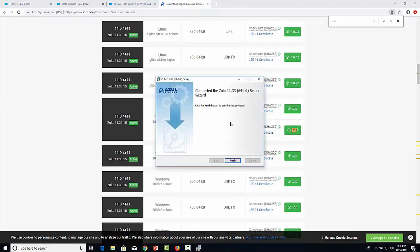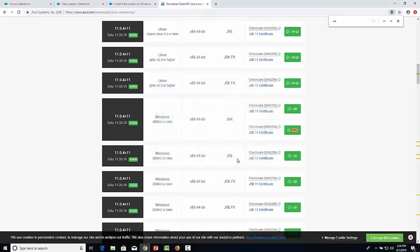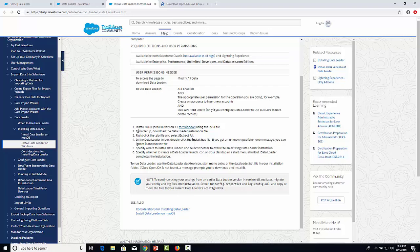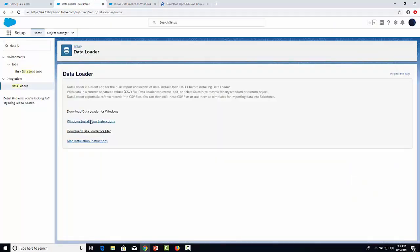Click Finish. Now we need to go back to the article and go to the second step. We need to download Data Loader and use the first link.